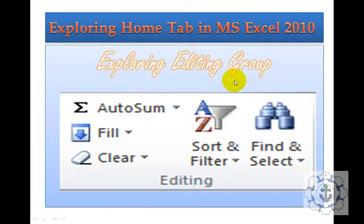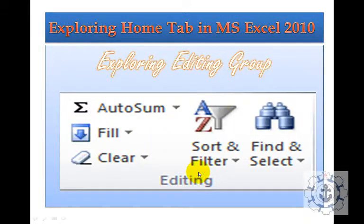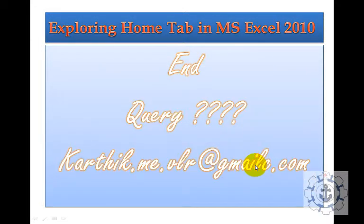And Exploring Editing Group, which consists of AutoSum, Fill, Clear, Sort and Filter, and Find and Select. So these are the various groups we are going to see under the Home Tab.